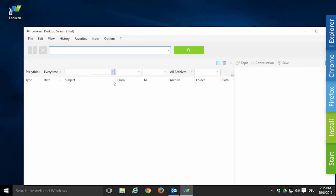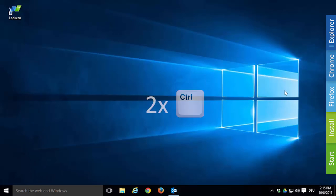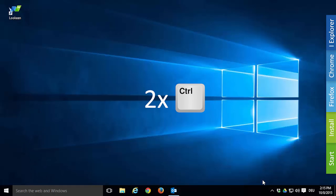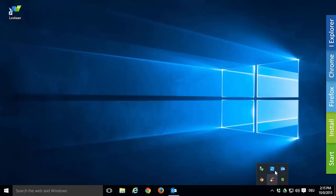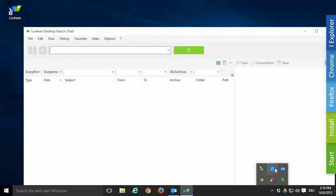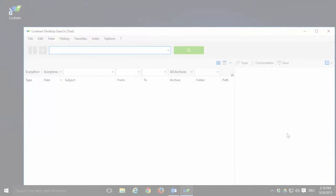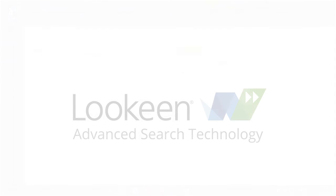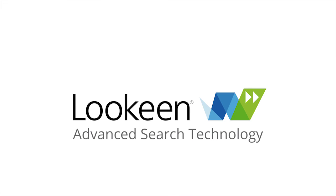Once Lukin is running, you can also access it by simply double-tapping CTRL or clicking on the Lukin icon in your system tray. Congratulations, you're ready to search with high speed now. Thank you for watching this how-to-install Lukin video.